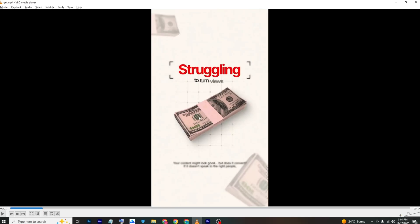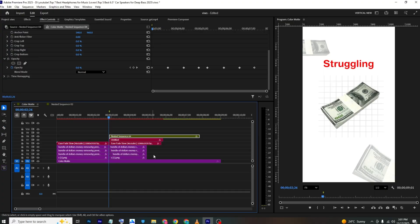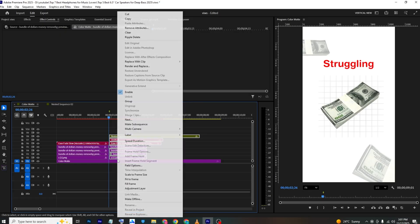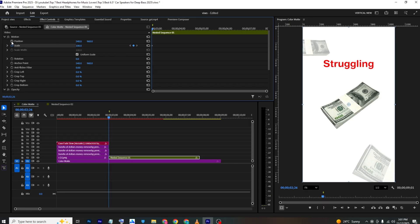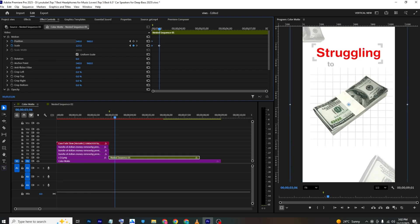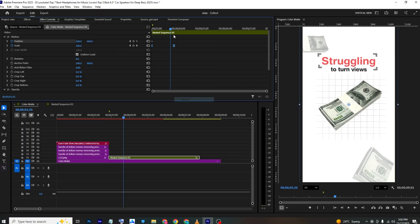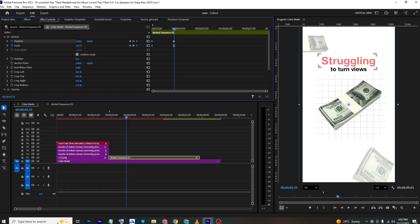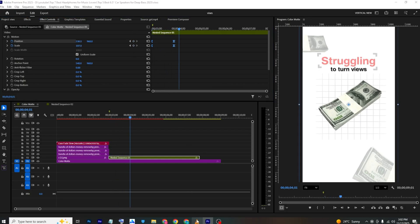To create the zoom effect: cut the whole sequence at the right point — except the background — right-click and nest. Add scale and position keyframes. Move a few frames to where the element appears, then zoom in. Ease in the keyframes. At the last frame, adjust positioning as needed.